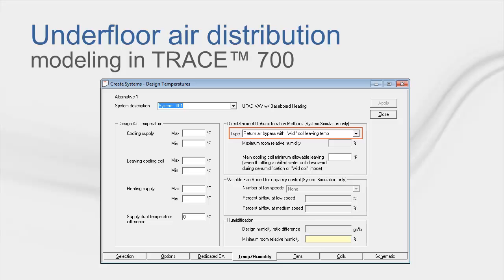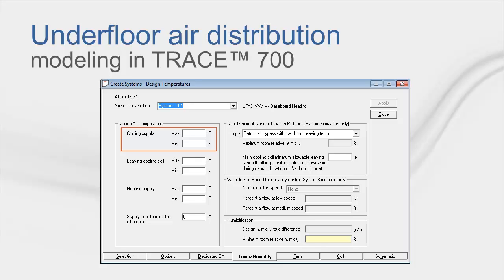By default, all UFAD systems will have a supply temperature of 63 degrees Fahrenheit. This can be changed by editing the temperatures in Create Systems' Temp Humidity tab. Trace defaults to 63 degrees F because it is sufficient to meet the thermal comfort at the feet of the occupants. Otherwise, too cold of air will be uncomfortable.